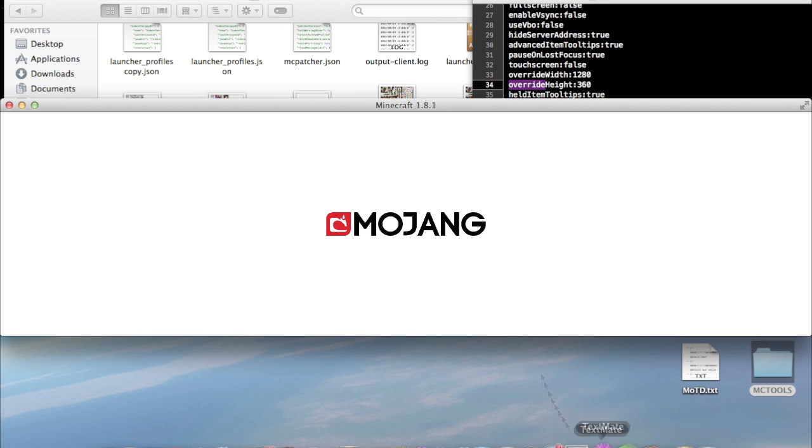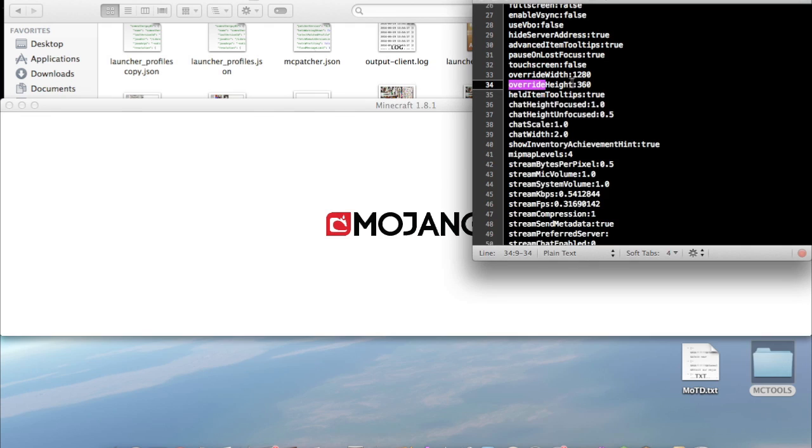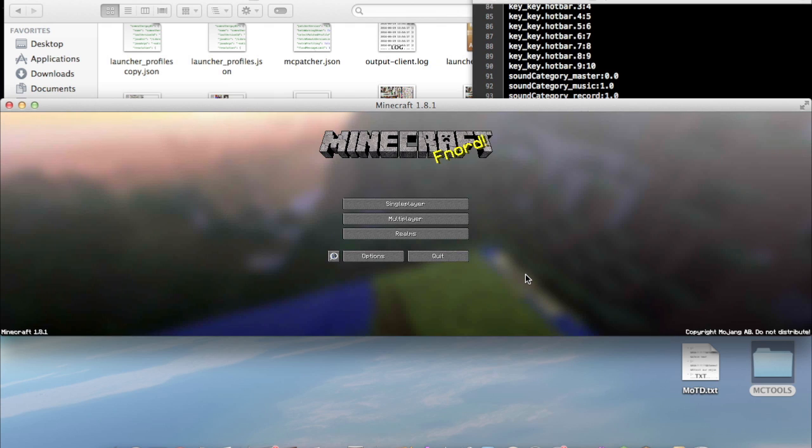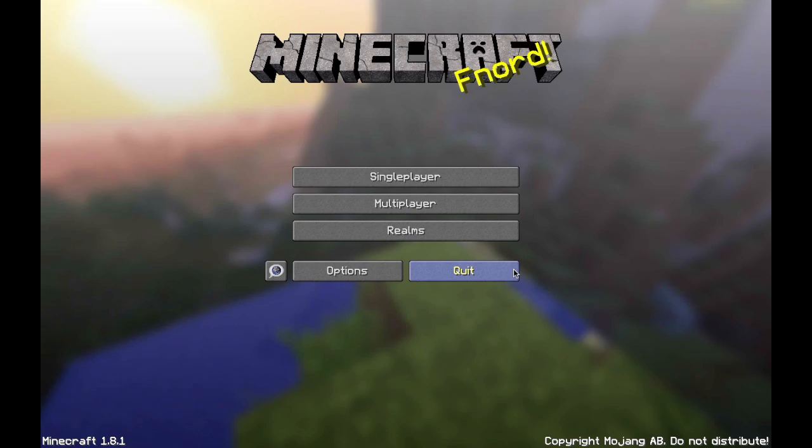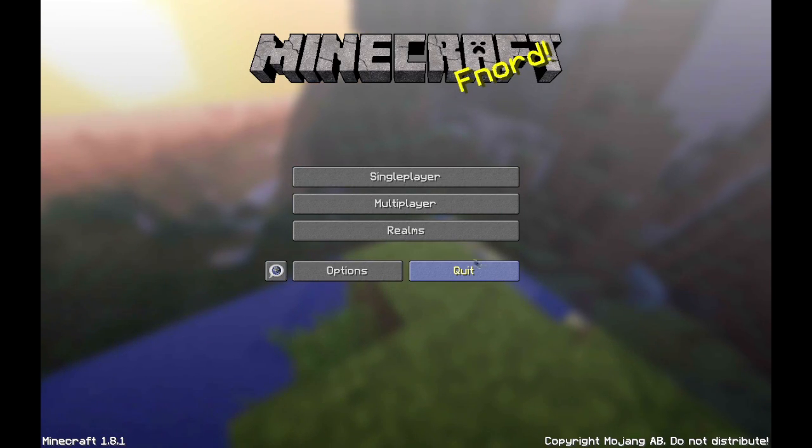So as you can see our Minecraft launches at 1280x360 which was set in our options.txt file. We can enter full-screen mode using the key we have set by default F11. So that's what normally should happen.